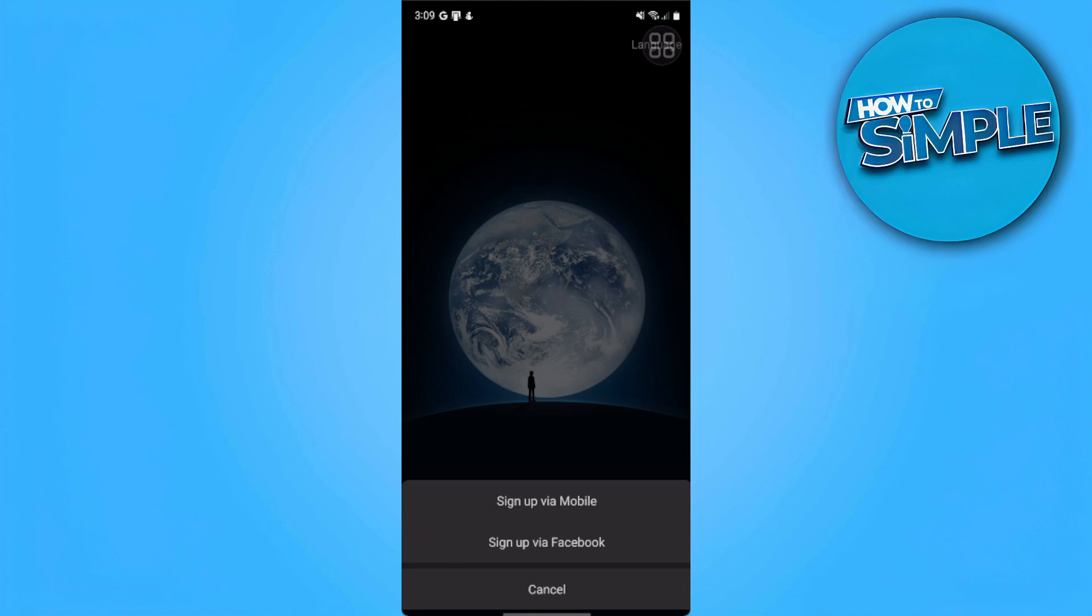there are two methods: sign up via mobile and via Facebook. But either way, it will need you to scan a QR code.